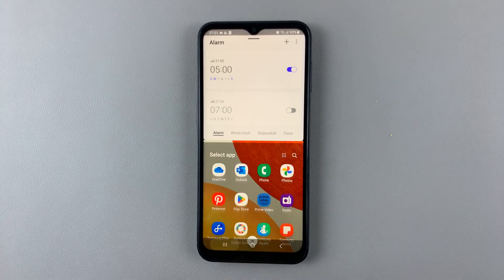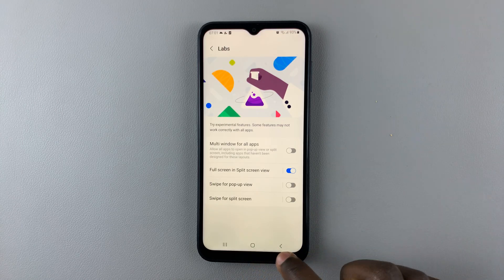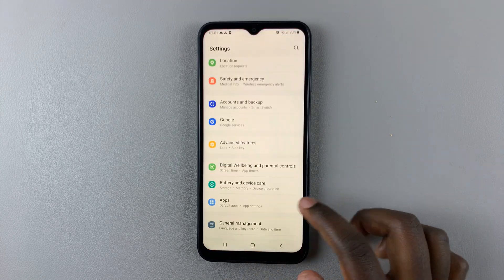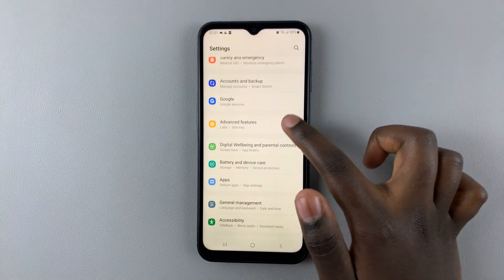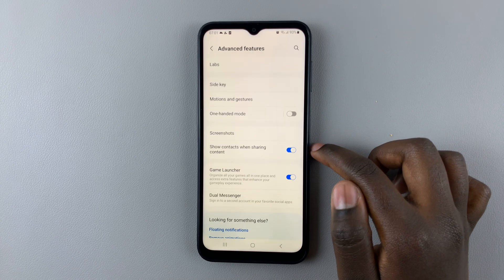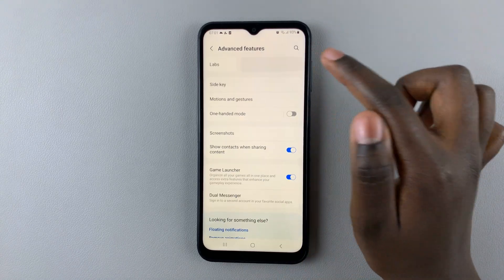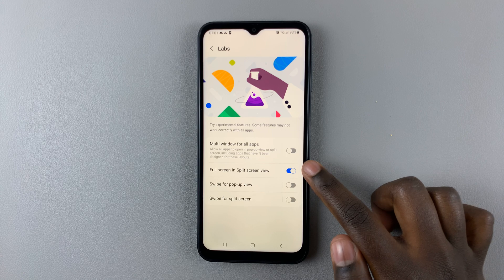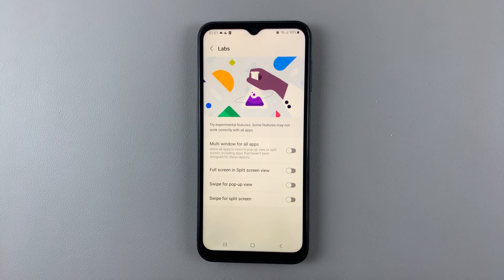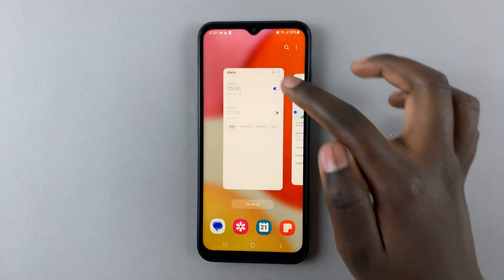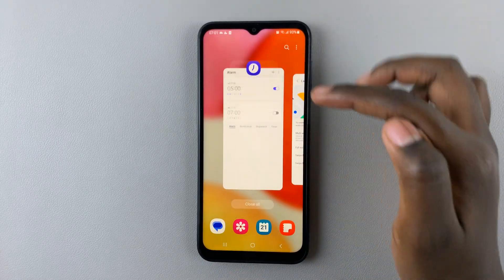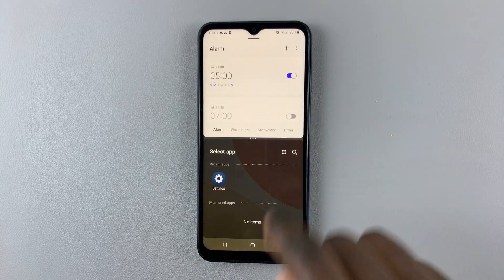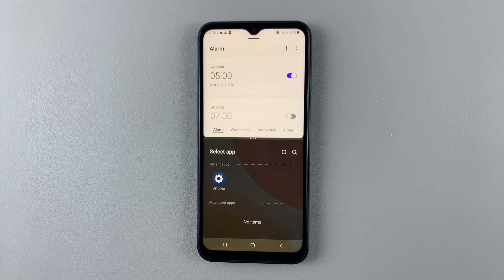To change that, simply go back to Settings, then Advanced Features, Labs, and disable Full Screen in Split Screen View. So when you go back to split screen, you'll notice your navigation and status bar have reappeared.